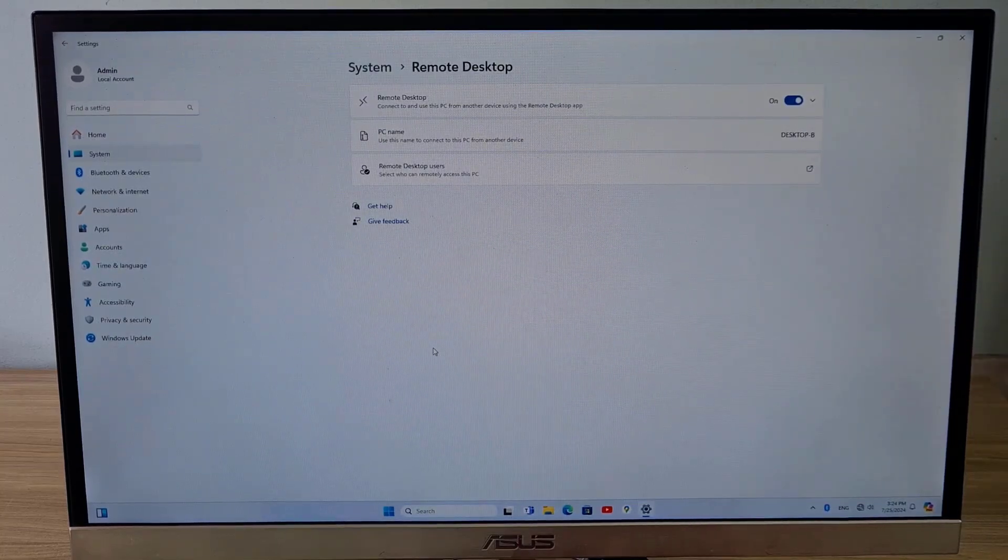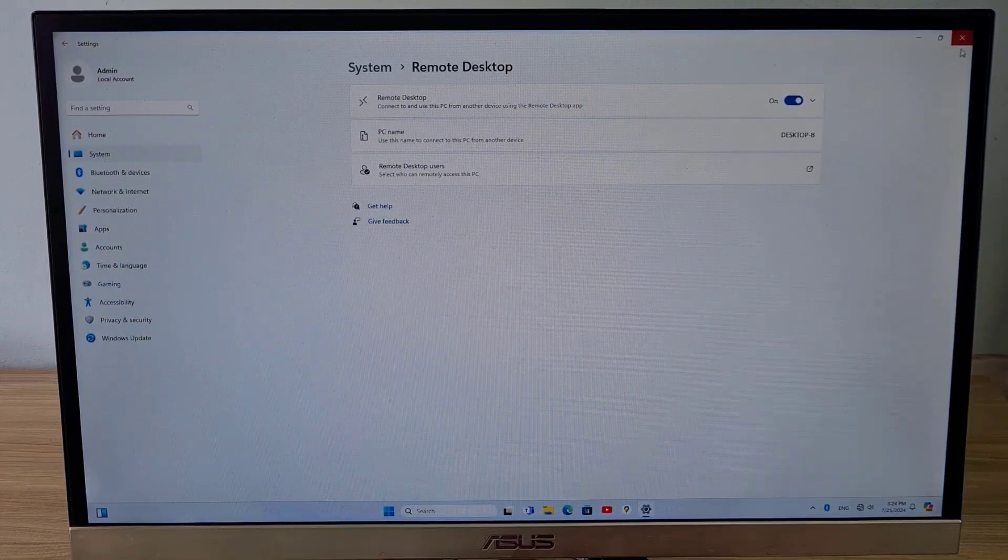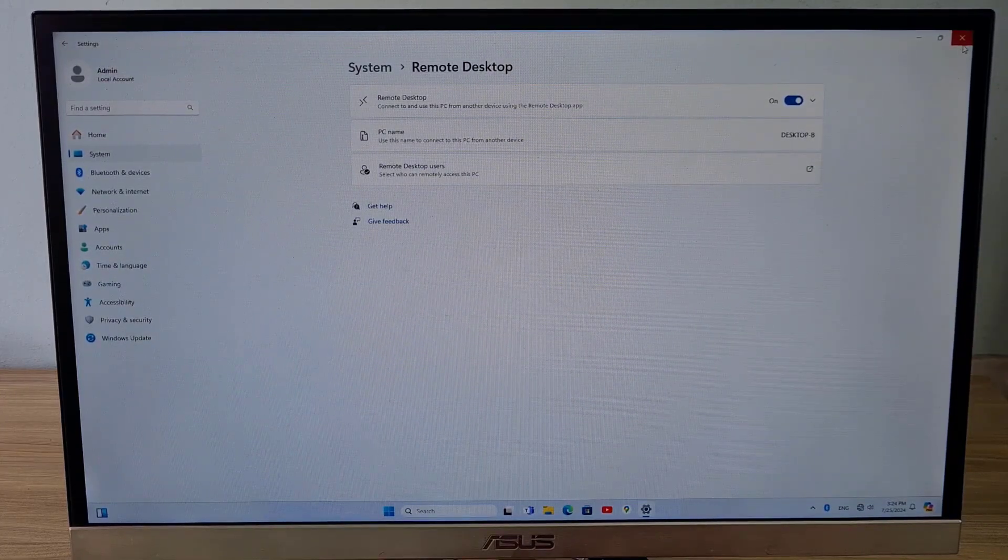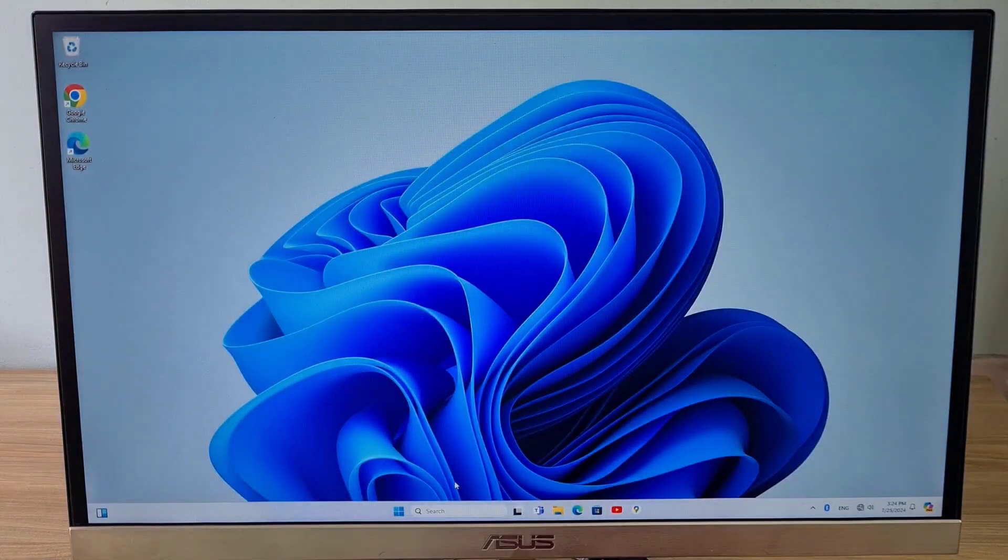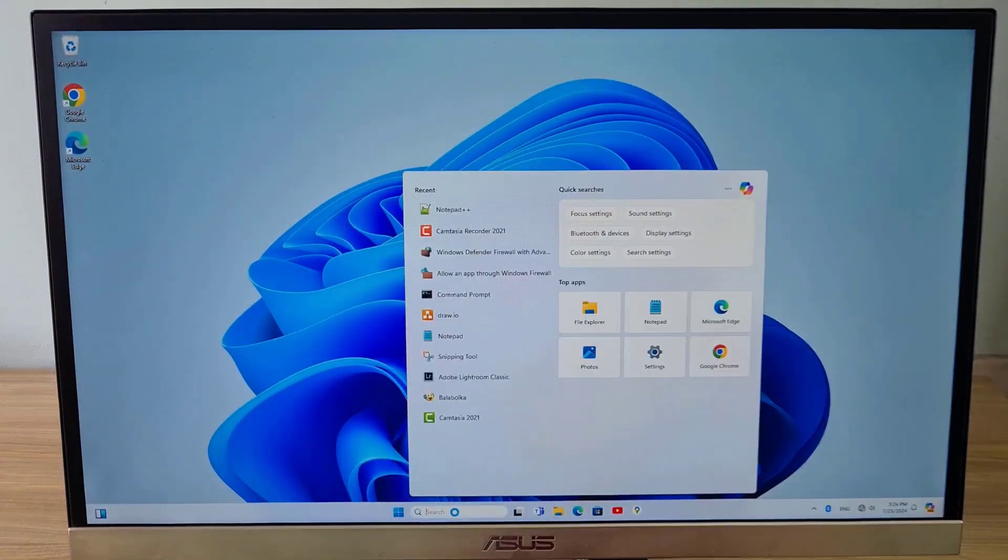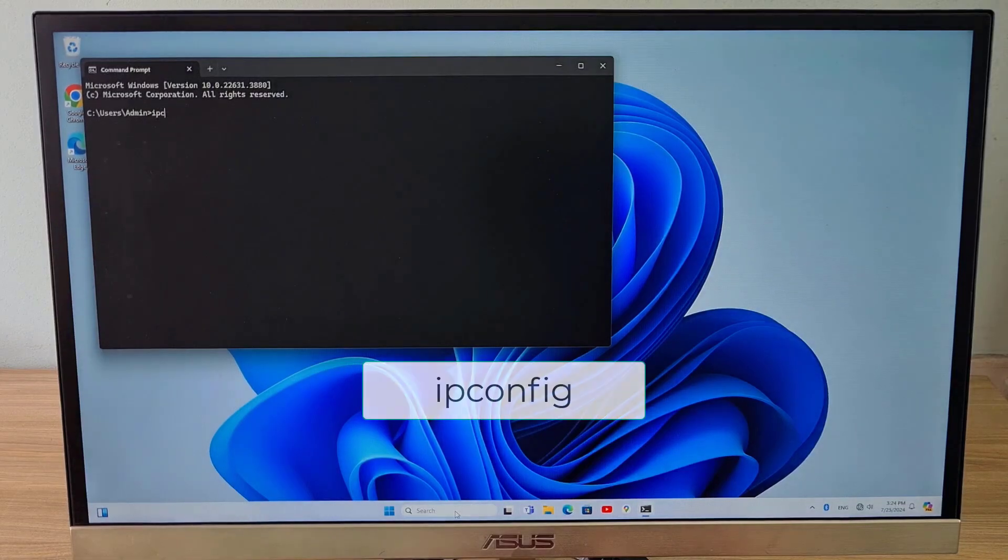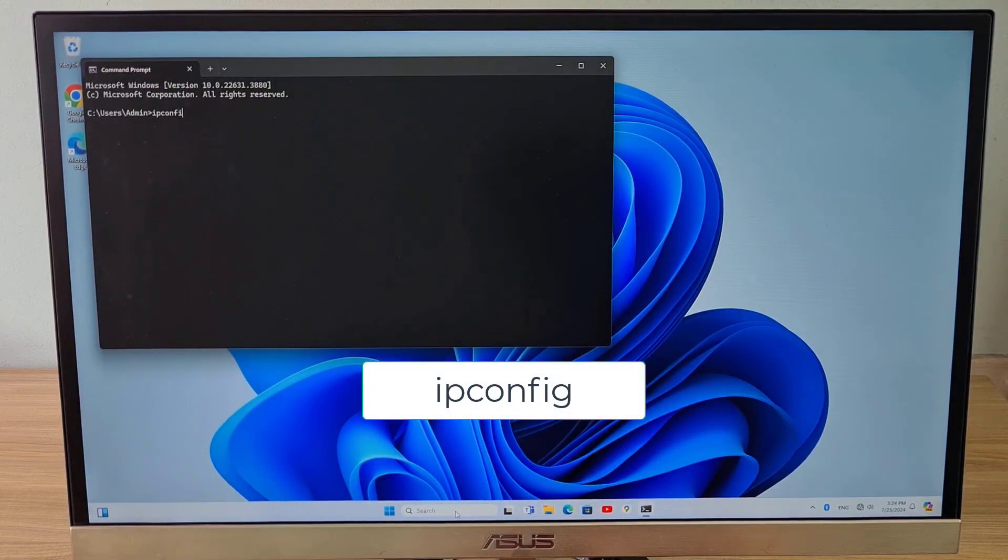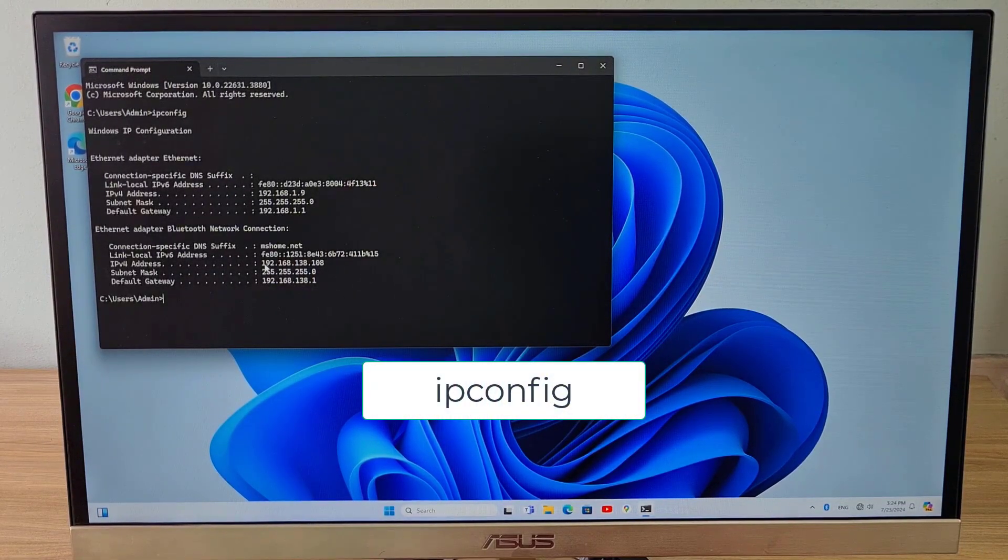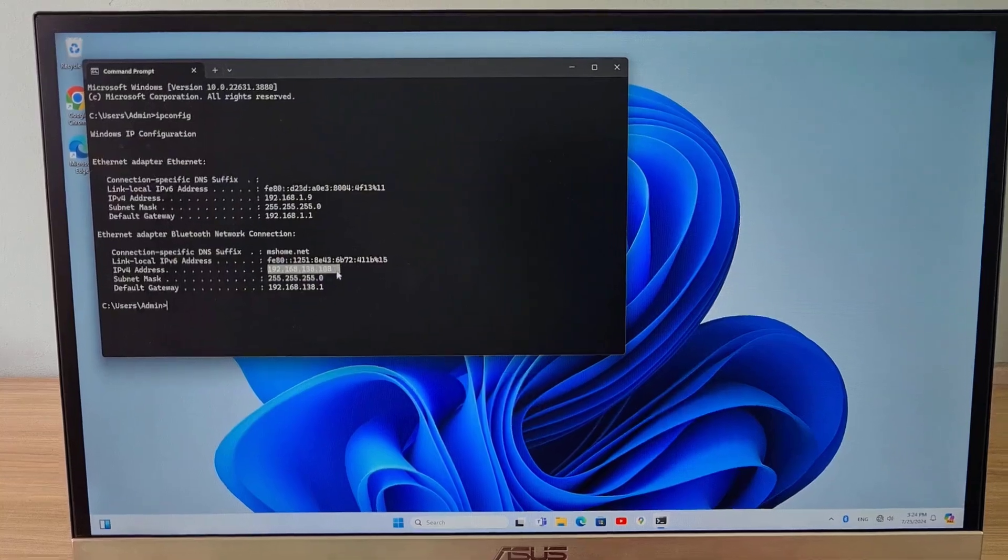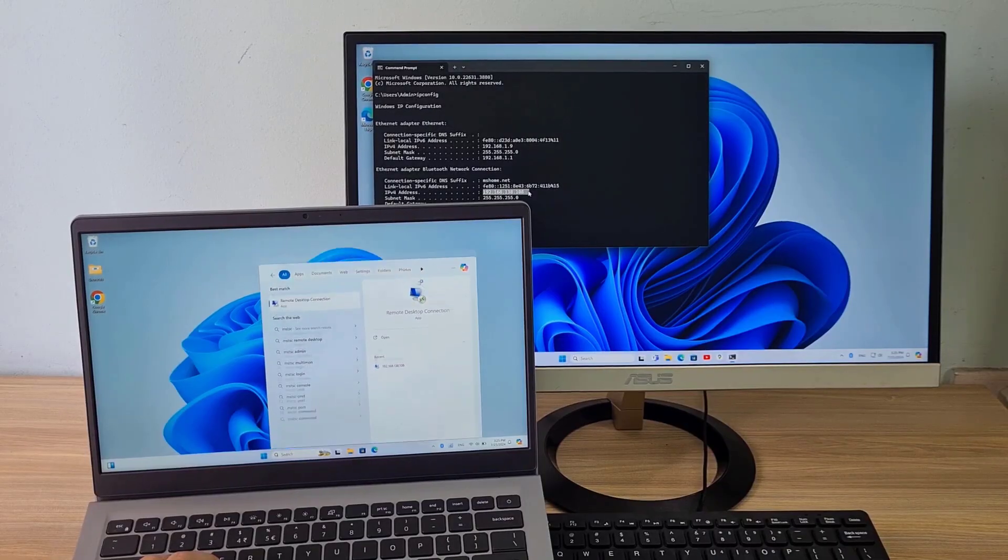After completing the above steps, find the IP address on computer B. In some ways to find the IP address, I often use the command window with the ipconfig command. And this is the IP address assigned to computer B via Bluetooth connection.